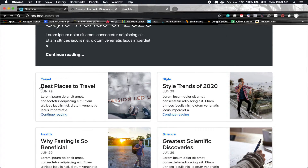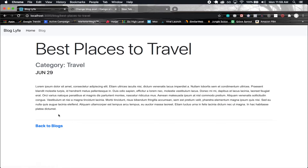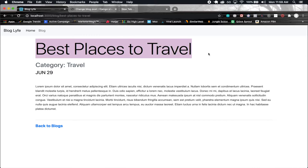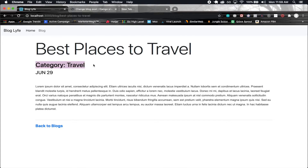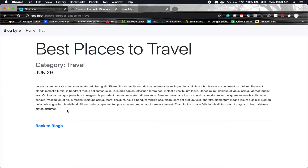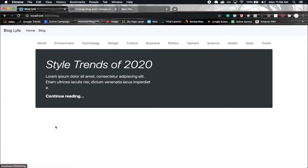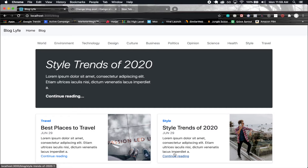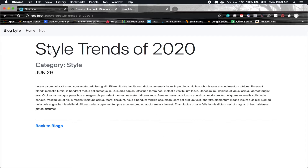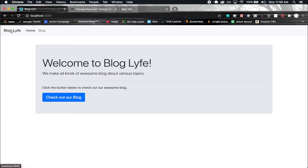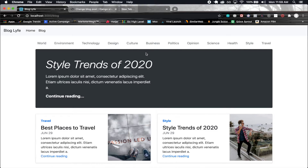Clicking on 'Best Places to Travel' we can see the title, category 'Travel' with correct capitalization, the date, and the content all displaying correctly. Going back to the blog list and clicking 'Style Trends of 2020' — it's all displaying exactly as expected. The blog detail page is working perfectly.